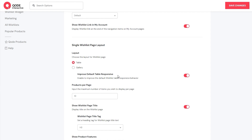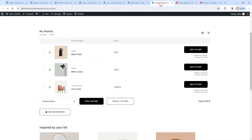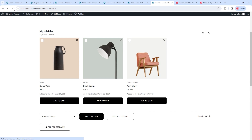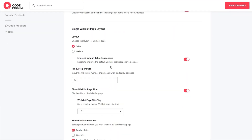However, if we switch layouts to gallery, save changes, and refresh the wishlist page, this is what the new layout looks like. So, you can pick the one you prefer, but I'll go back to using the table in this tutorial. Another new option is Products Per Page – it lets us limit the number of products shown on each page of the wishlist. Once the wishlist exceeds the number set here, it will automatically get pagination to make moving through it easier.